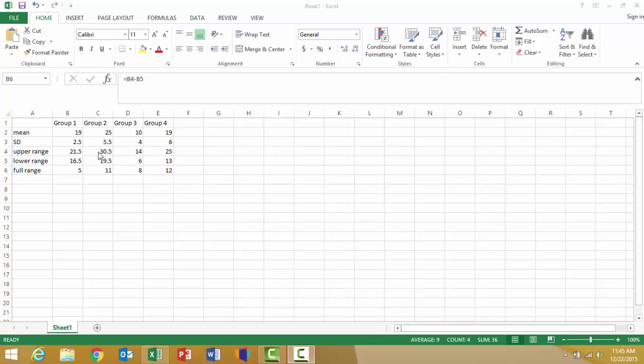As you can see here in group one, adding 2.5 to 19 gives me 21.5 for the upper range, and subtracting 2.5 from 19 gets me a lower range of 16.5.